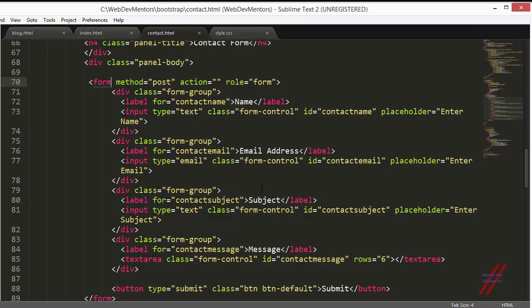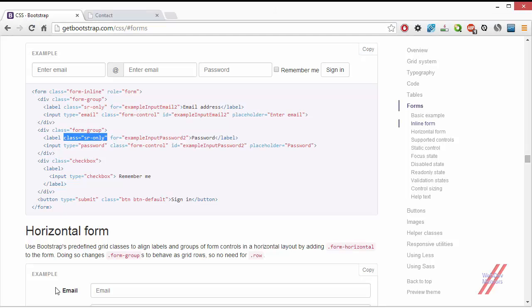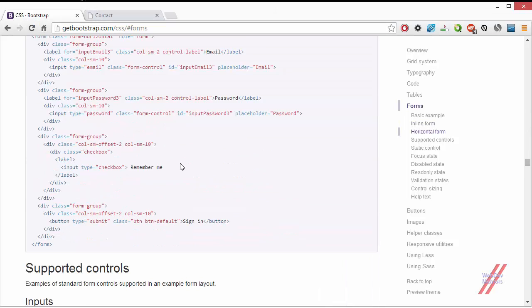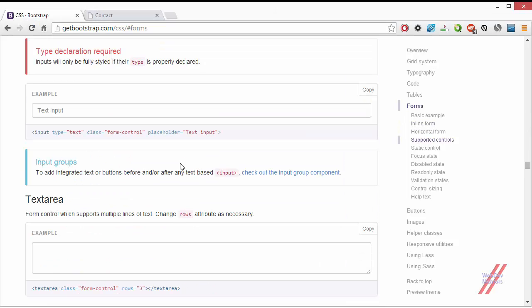Just use the normal default form or the horizontal form. In the next video, we'll be seeing some stylings that can be given to the input field and forms. Stay tuned for it.